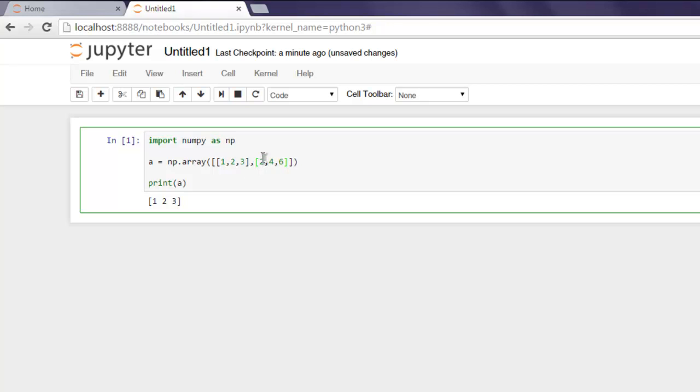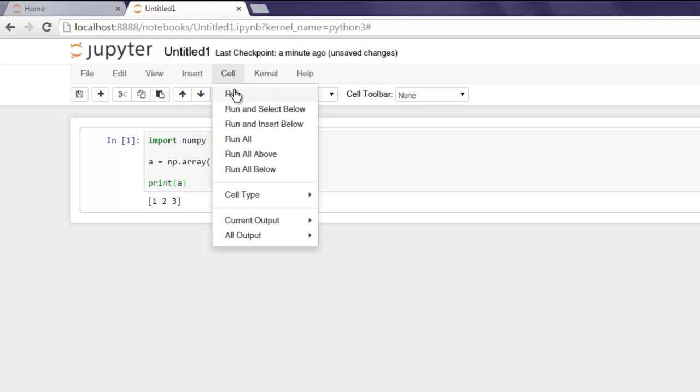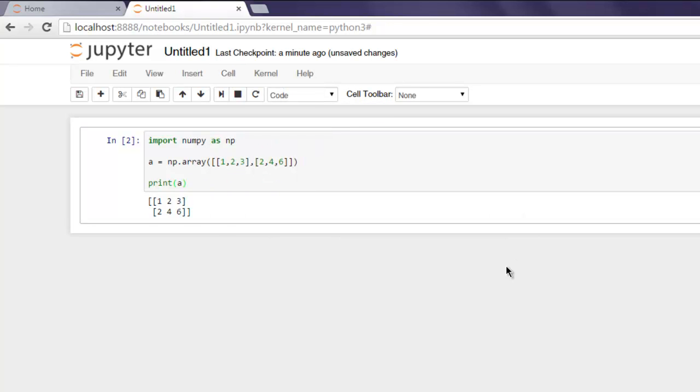Value for second level of array. So we have these rank two array which we are going to print out on the screen. Click on Cell and then Run. So as you can see this is two dimensional or rank two array.